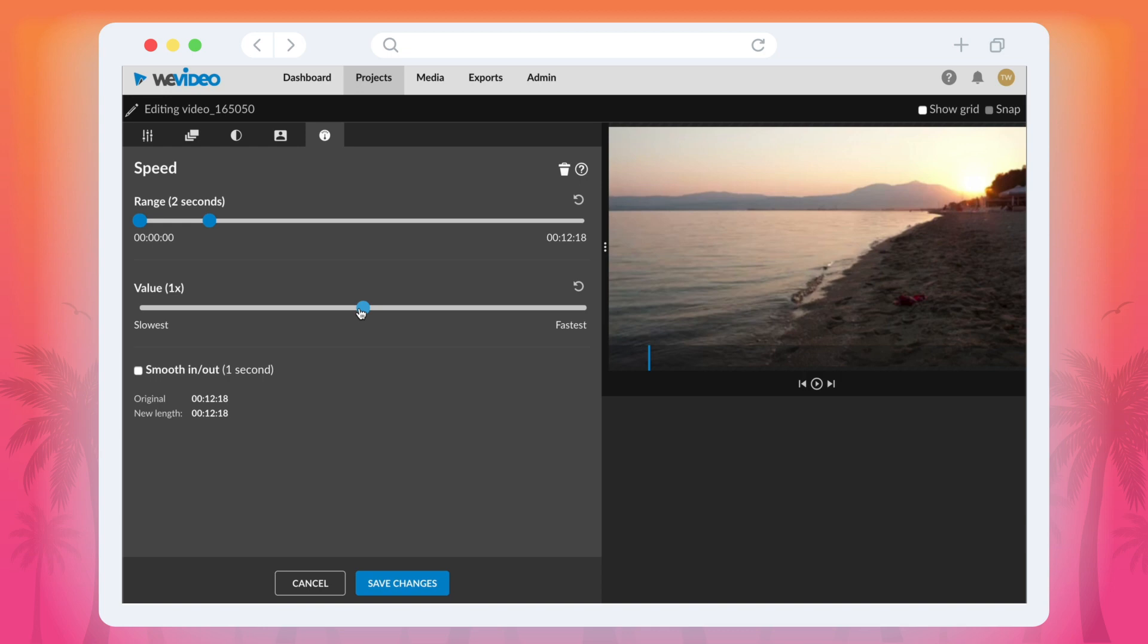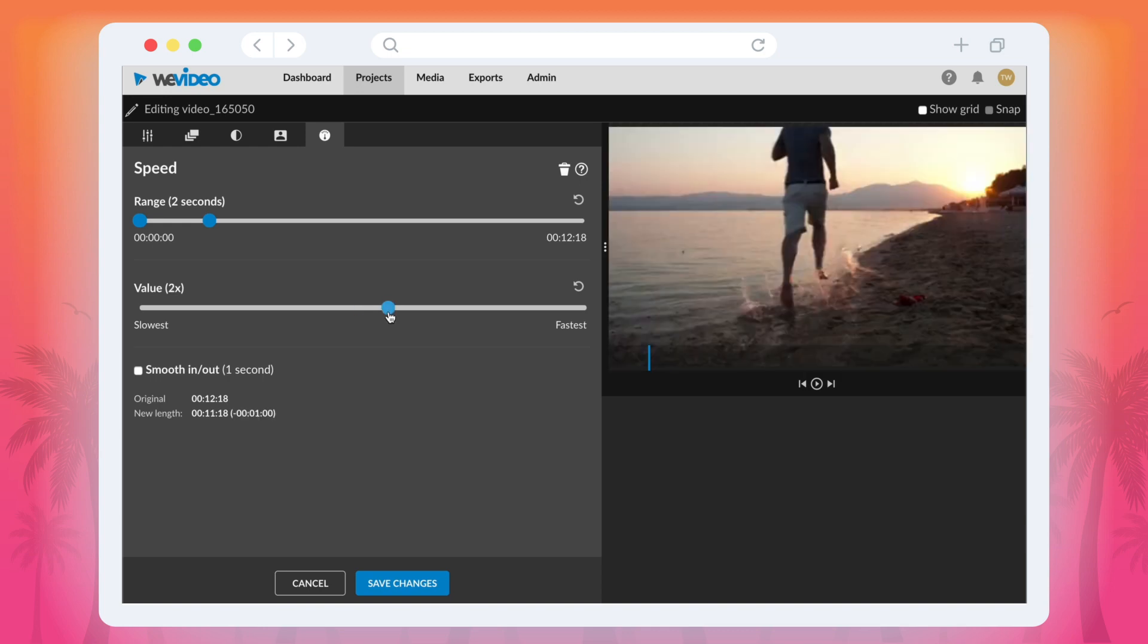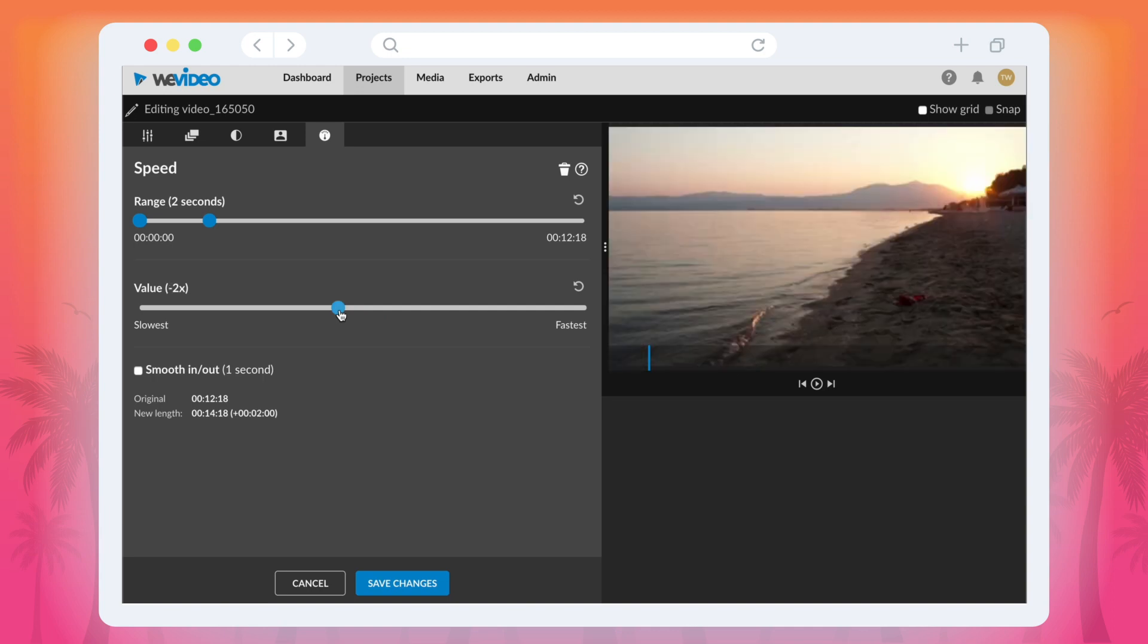Below that you can adjust the speed of the clip by moving the slider to the right to speed the clip up or to the left to slow the clip down. Below that you can select the checkbox to add a one second smooth in and out transition to the clip.